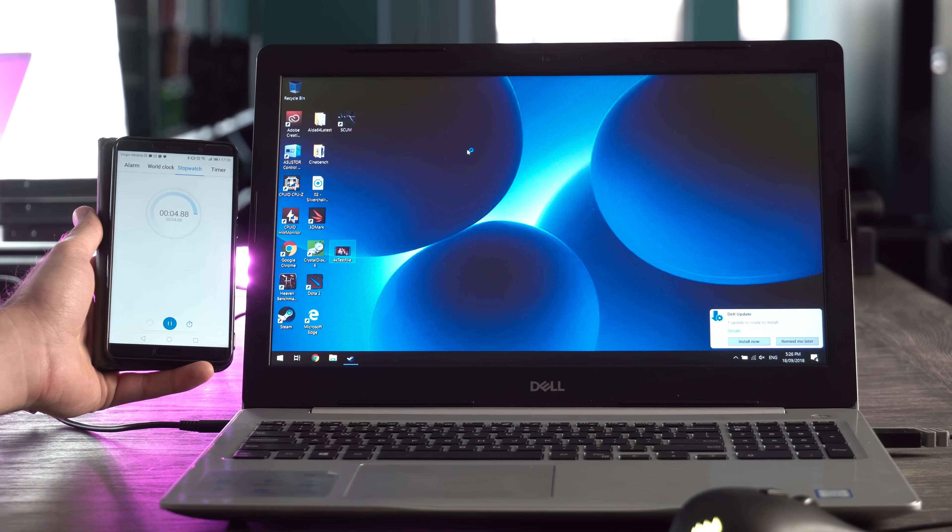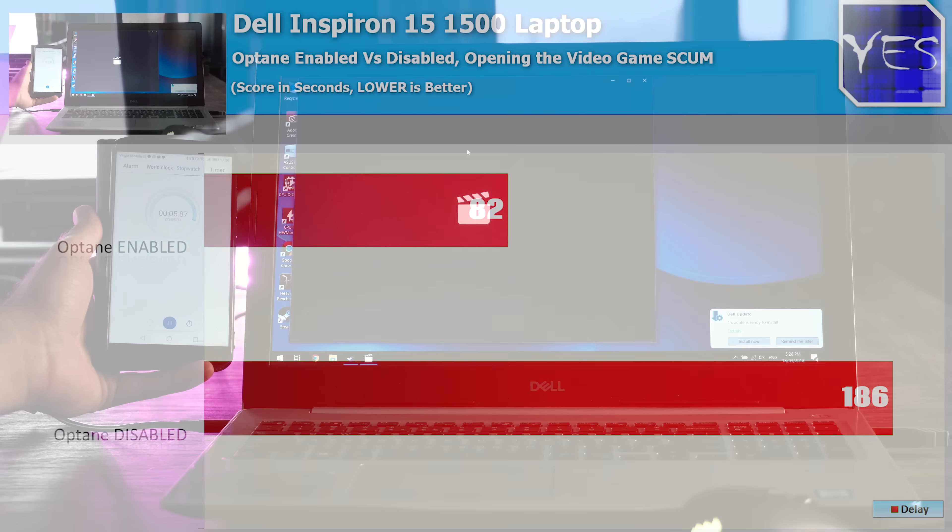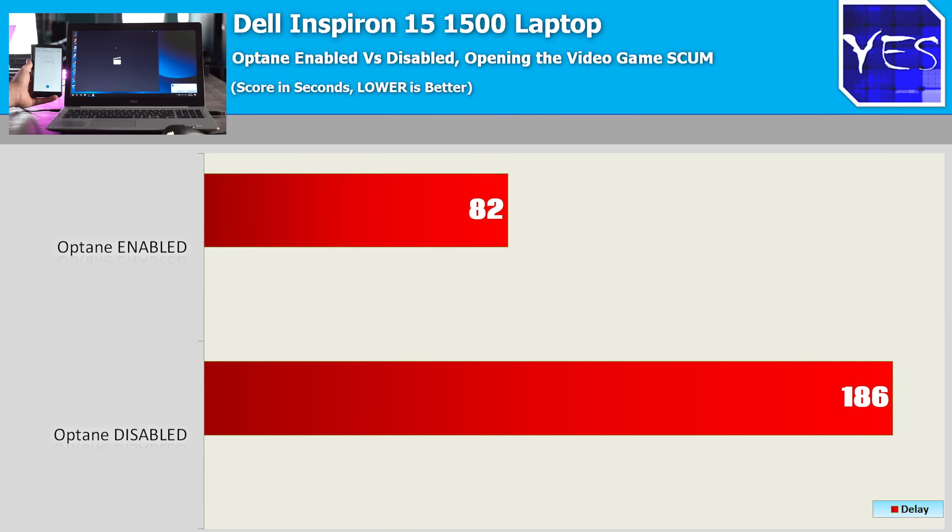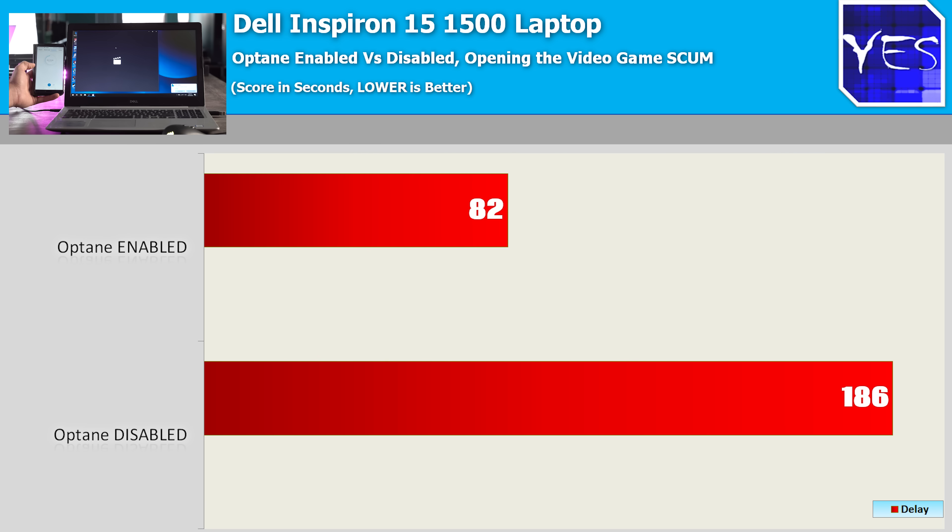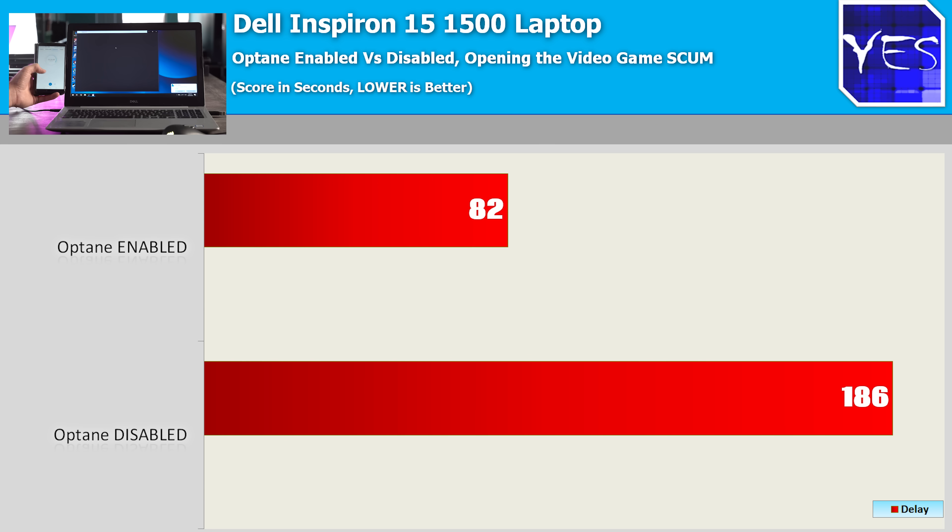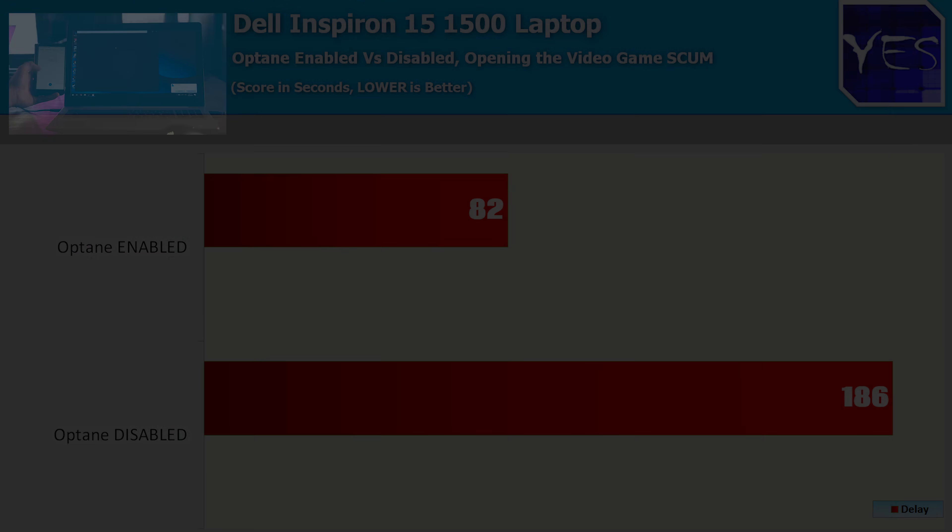Moving on to the Dell Inspiron, we've already tested boot times in the past and they made quite a difference with Optane enabled versus disabled. 4K saw 4 seconds versus 55 seconds, which was unusual for the Optane disabled to get such a slow number, but this was indeed correct. Moving on to Scum, we saw 1 minute and 22 seconds versus 3 minutes and 6 seconds. So there was a huge difference in the load times on this particular laptop.